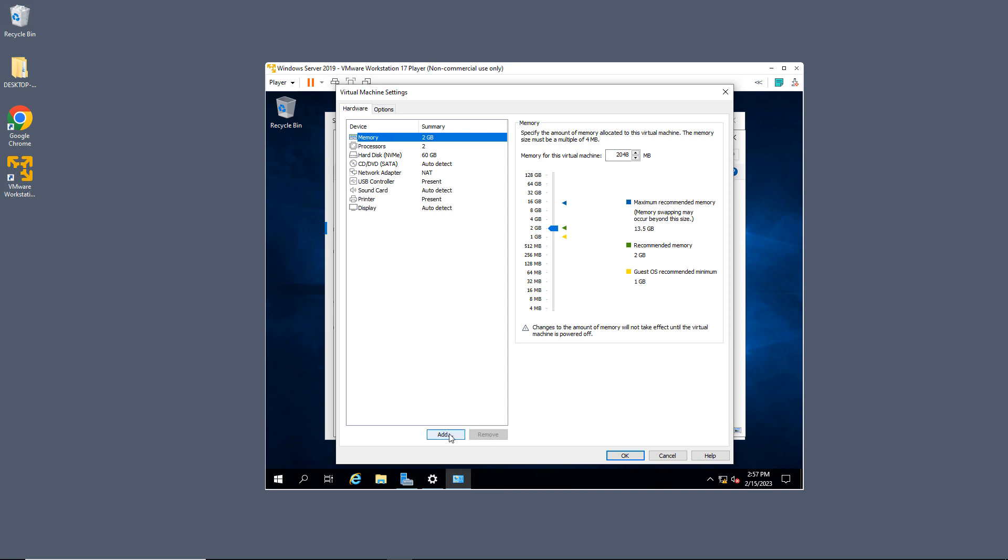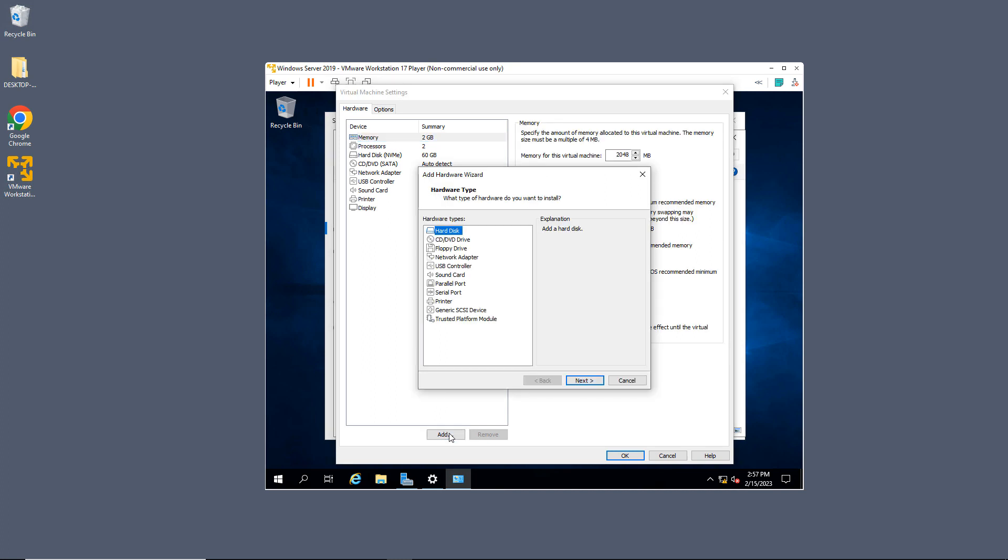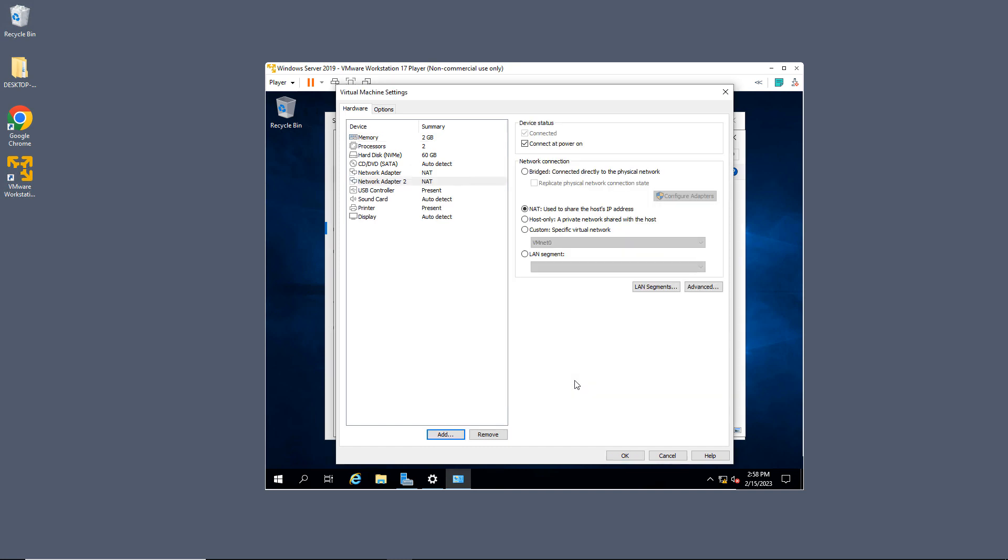Now I'm going to go down to the bottom left, and you see this option to click Add. So I'll click Add, and I got a lot of different things that I can add. I'm going to choose the Network Adapter and click Finish.